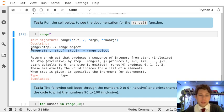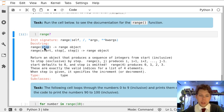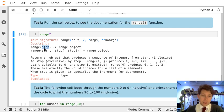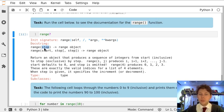So range can be called in two ways with a single parameter, a number called stop, and this will go up to but not including the number stop. So for example, if stop was three, range would return the numbers zero, one, and two, but not three.